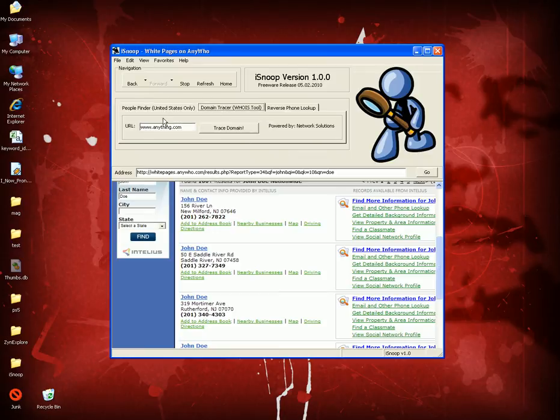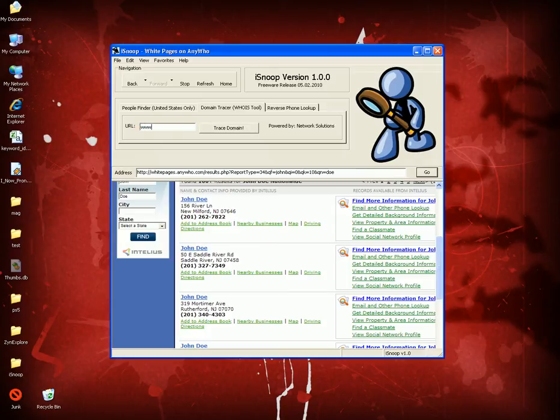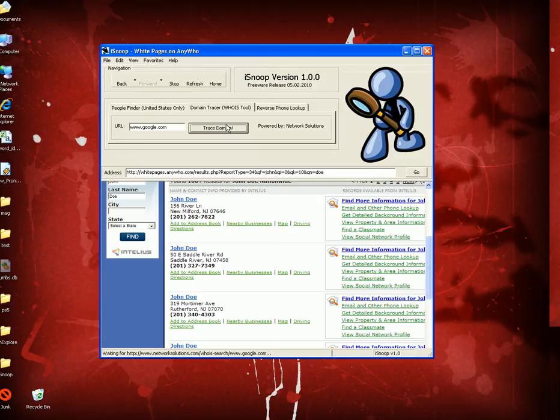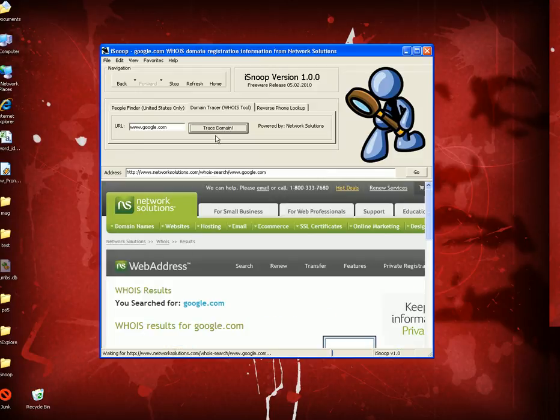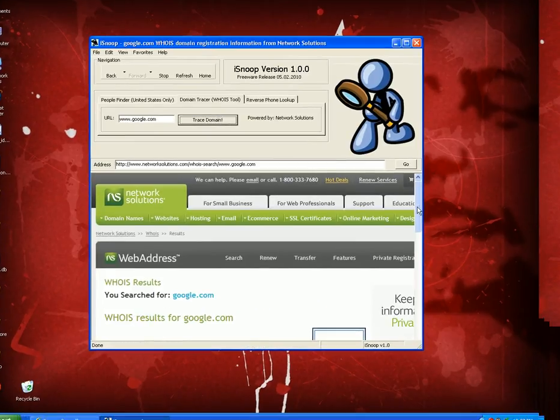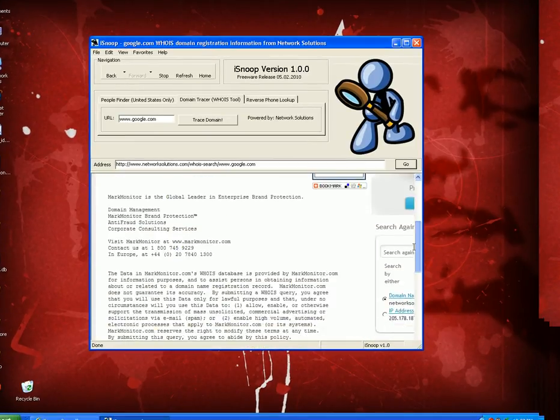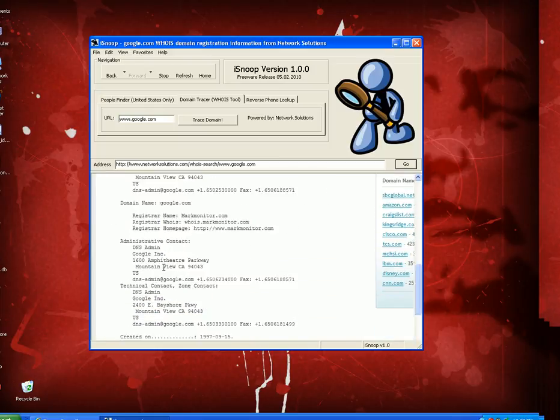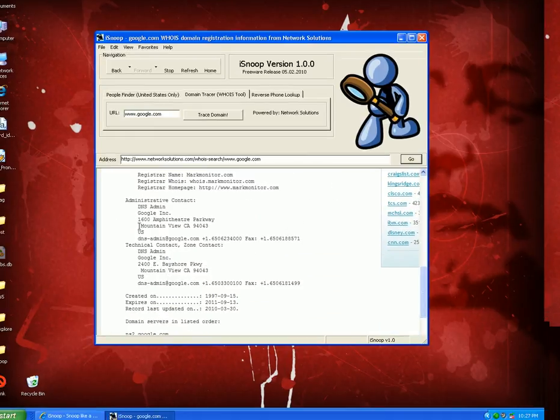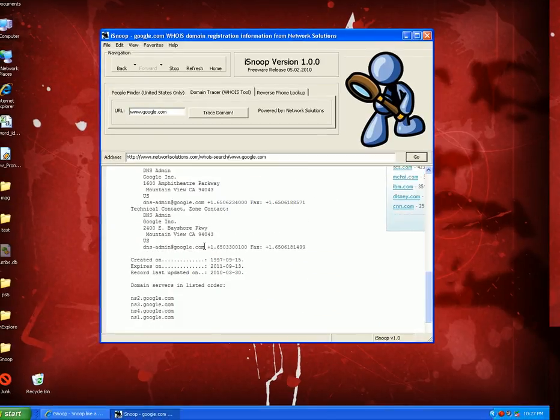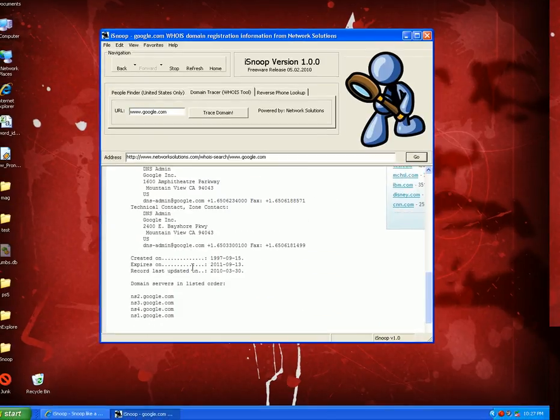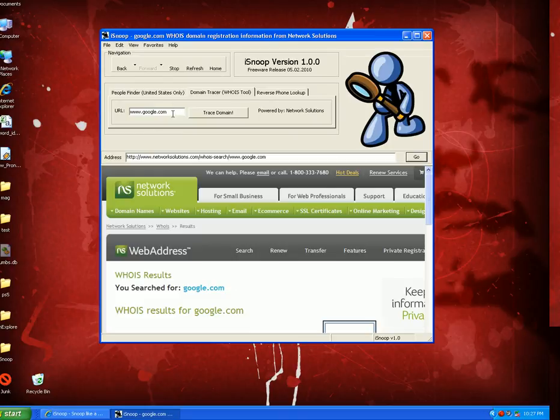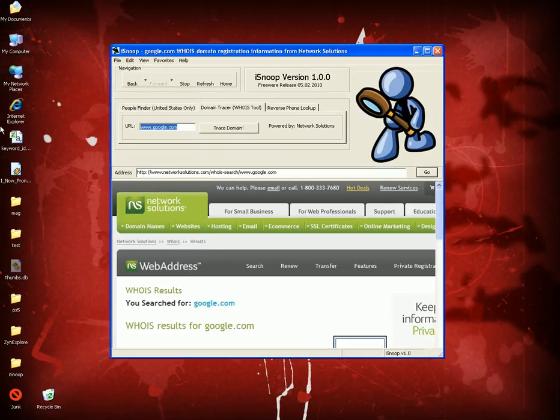The next thing I want to show you is a domain tracing utility. Let's say I want to see who owns a website to contact them for whatever reason. Let's see who owns www.google.com just for the heck of it. You would click on trace domain and you would get the record of the website right here - who the owners are, where they're located, their phone number. I mean, it's a really nice tool.